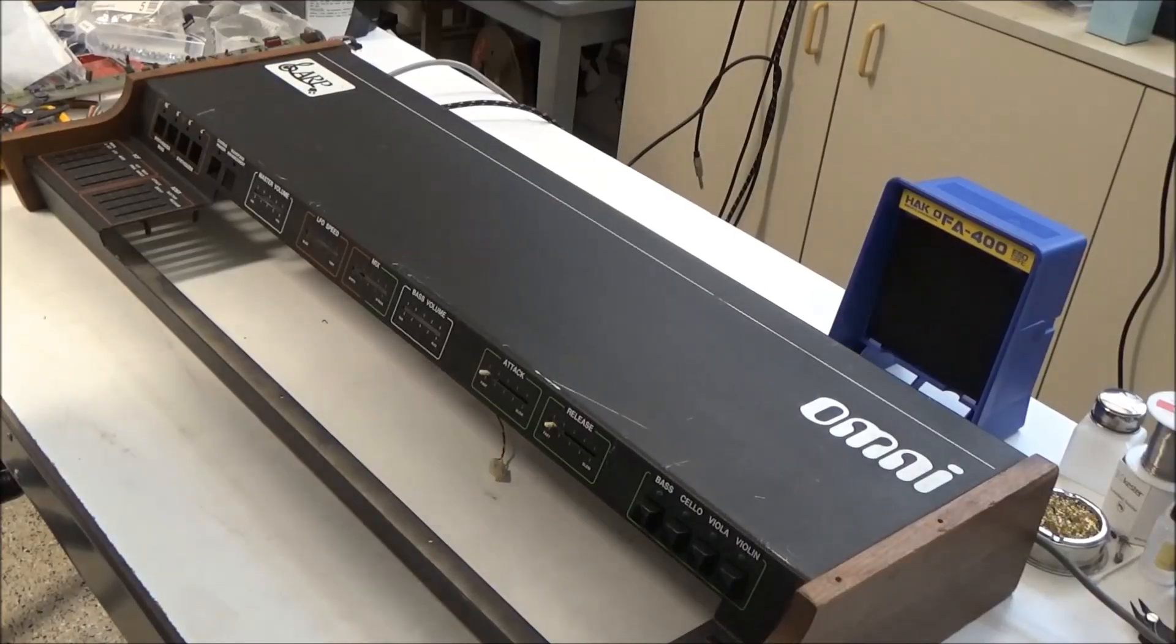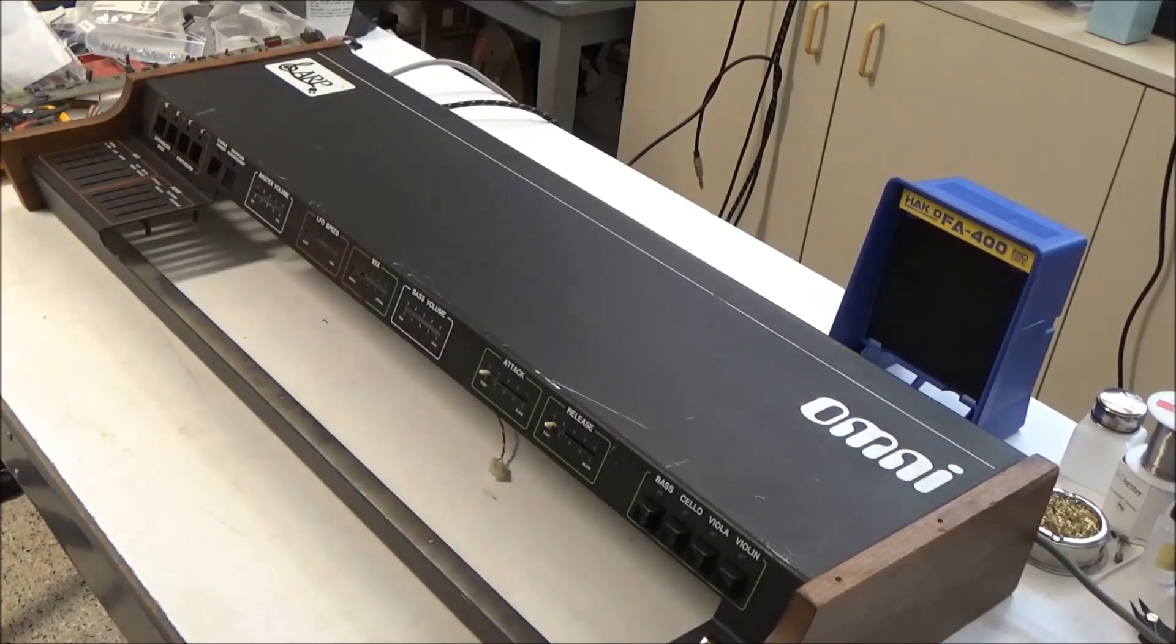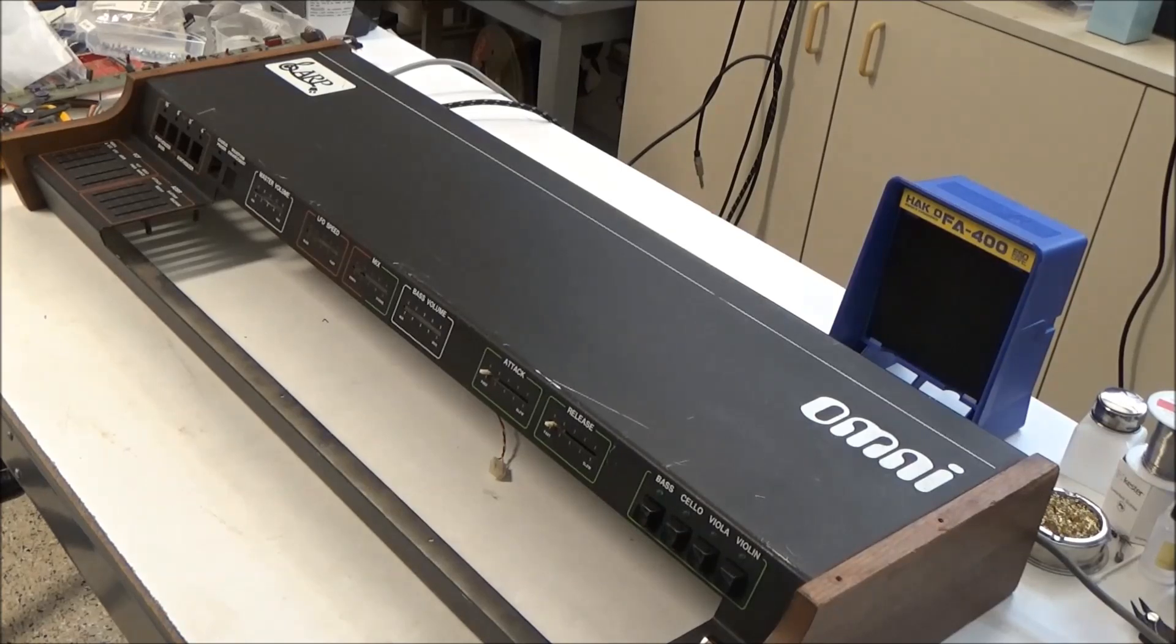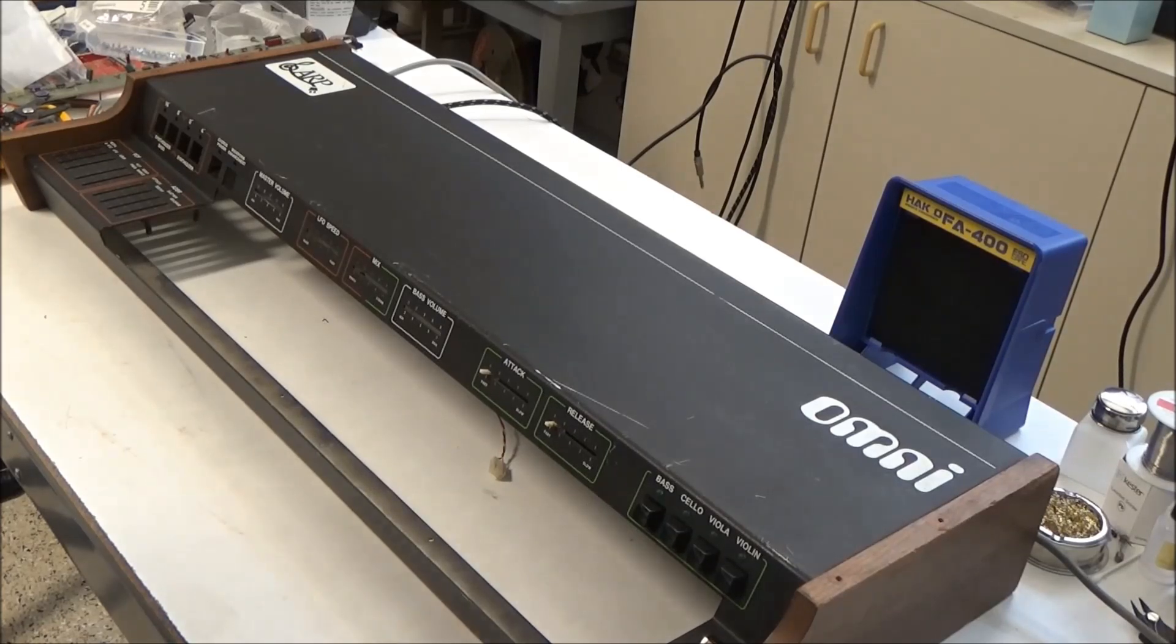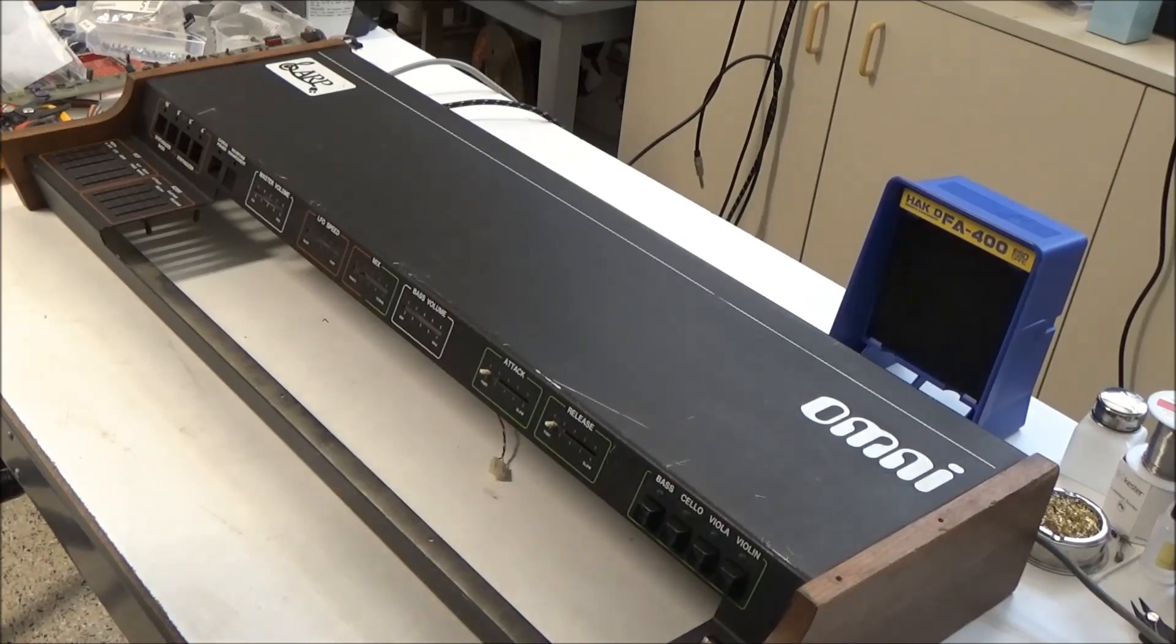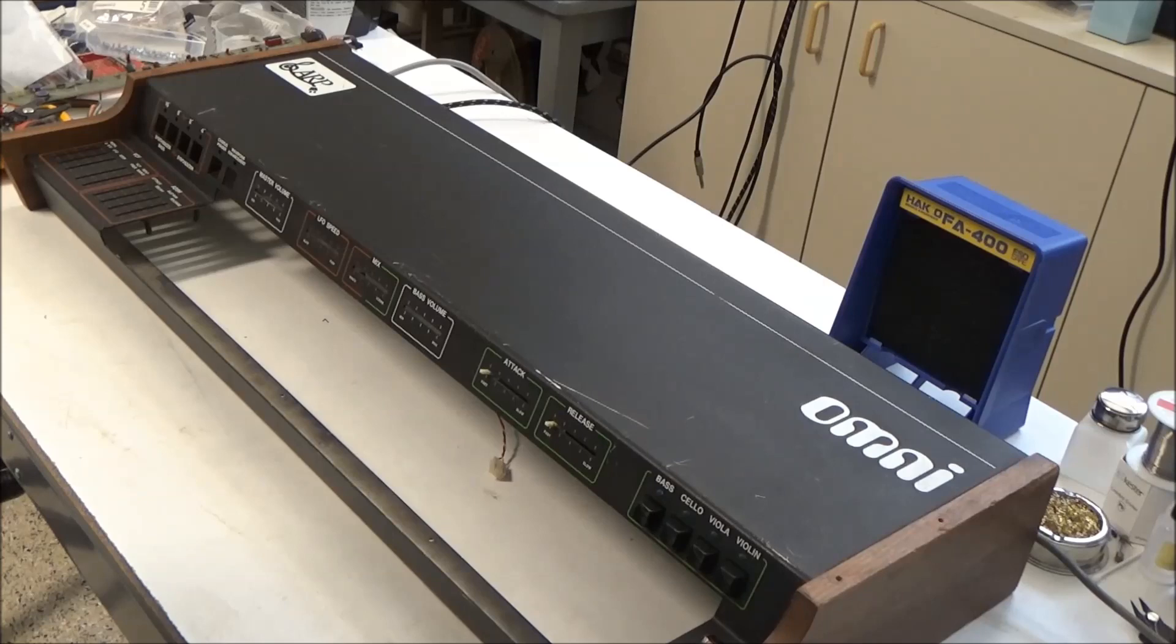And there we have it, replacement switches for the ARP Omni 1. You can get them on my website, synthchaser.com. Hopefully this will help a bunch of you get your Omnis working properly again and we can get more of these beautiful sounding synths back out into action and making music again.